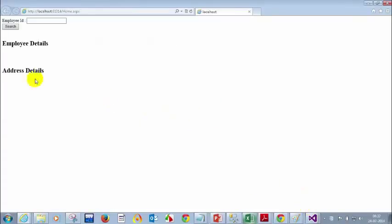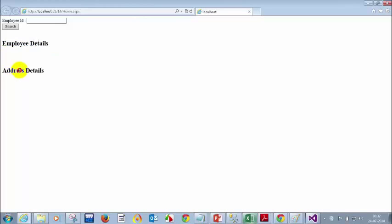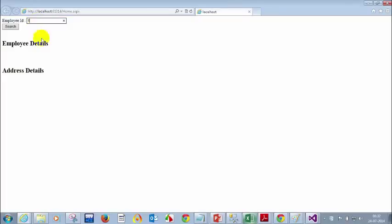Now it's showing employee details. Let me put, say for example, employee ID 1. Click on search. The breakpoint is hit now.